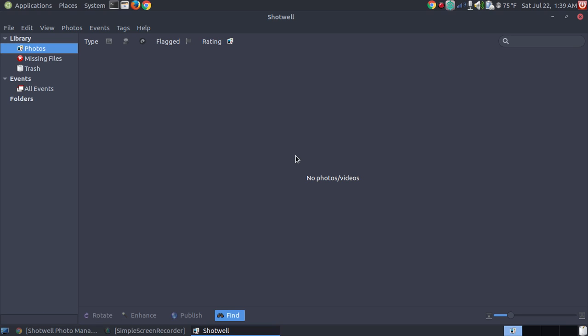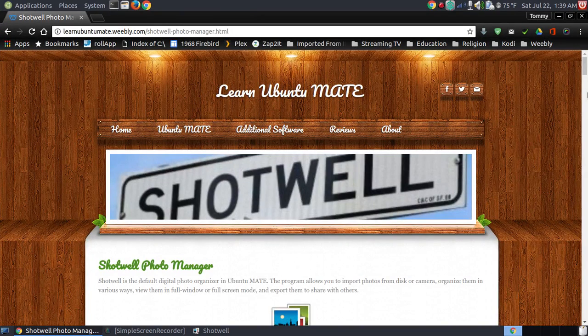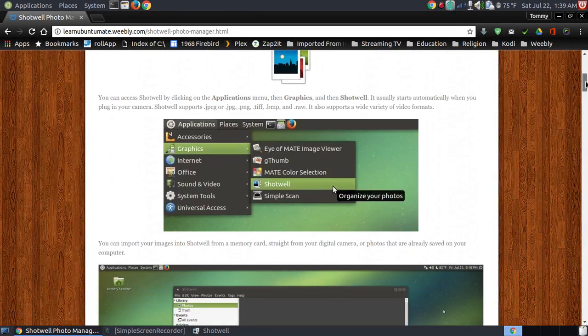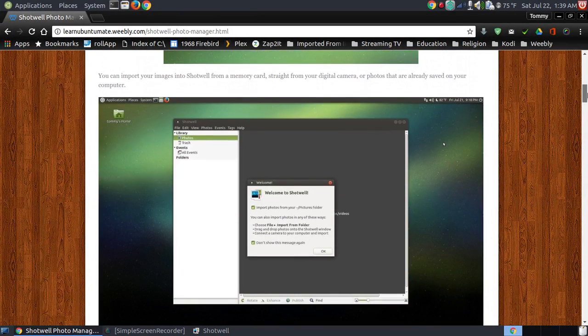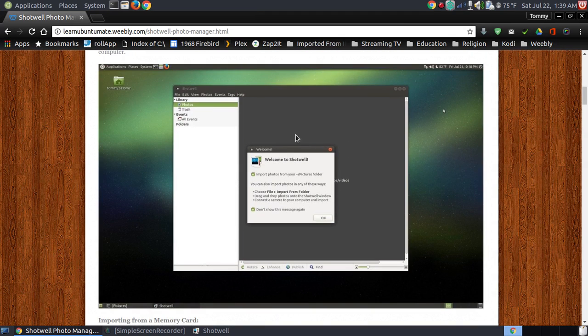In just a moment, Shotwell pops up on your screen. If it's the first time you're ever using it, you'll see a little dialog box. The first time you ever use it, there'll be a little pop-up screen.